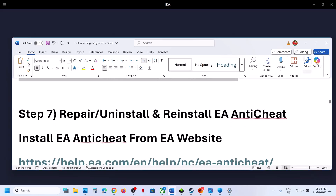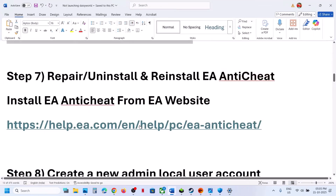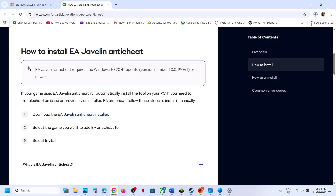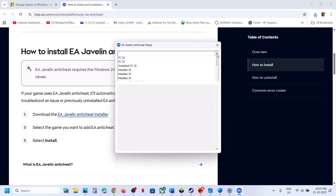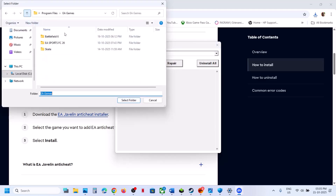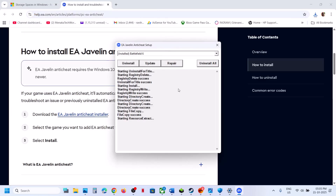The next step is to repair, then uninstall and reinstall EA Anti-Cheat. Open the EA Javelin Anti-Cheat installer link in a browser (provided in the description), run the EXE file, and click Yes to allow. Select Battlefield 6, click Repair, click OK, go to the game installation folder, select the Battlefield 6 folder, and click 'Select folder.' Let the repair complete. Once you see 'Install Success,' relaunch the game and check.